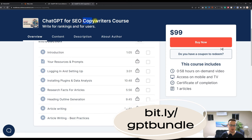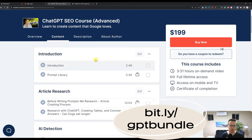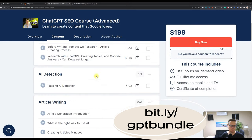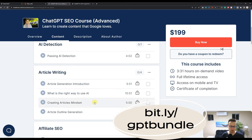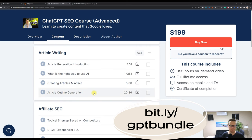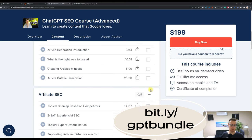Now, this is the copywriting course. Let's hop into the advanced SEO course. So we talk about passing AI detection, the right way to use AI. We've got an advanced way to generate article outlines based on competitors.